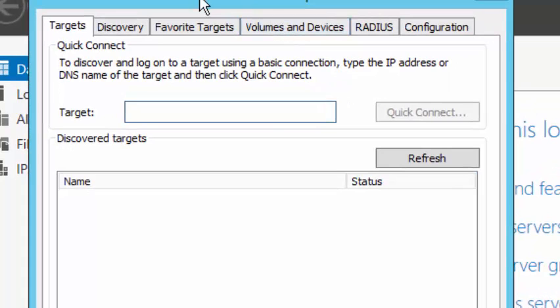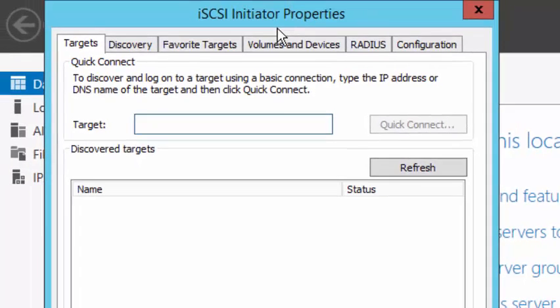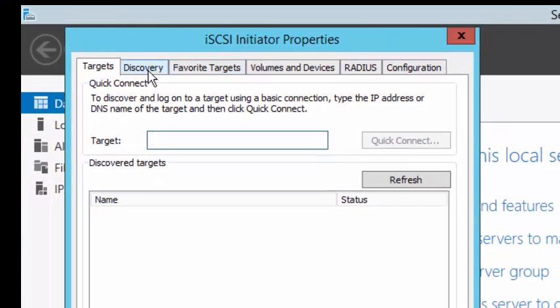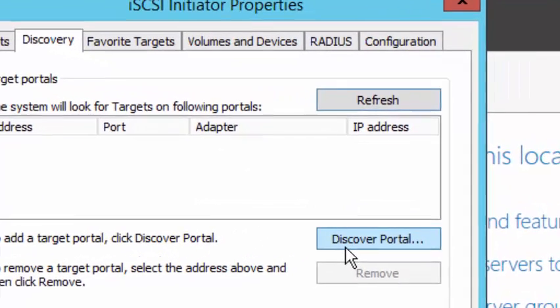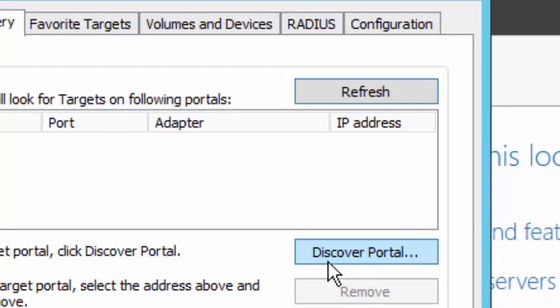And we see that we have the iSCSI Initiator Properties box, and what we need to do now is click on the Discovery tab. Next we want to click on Discover Portal.